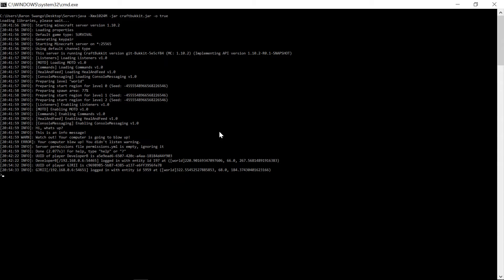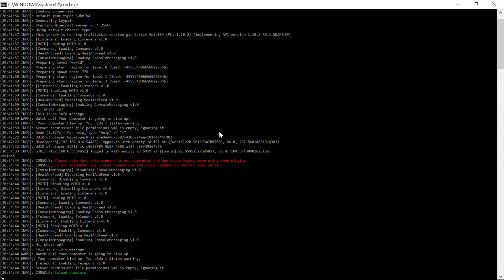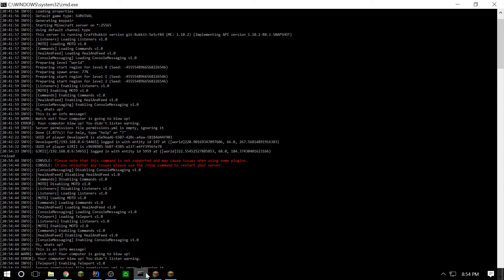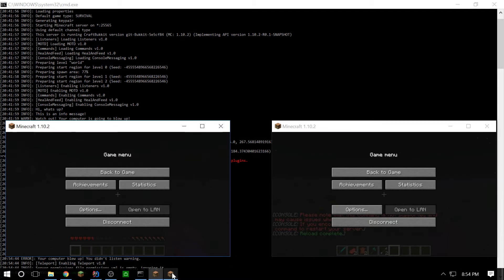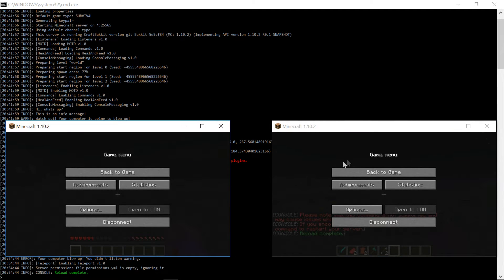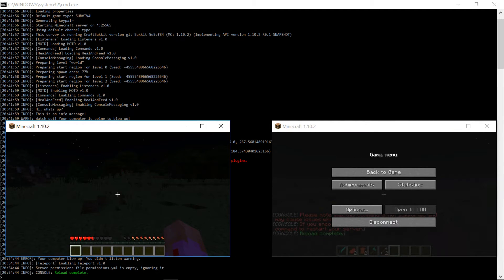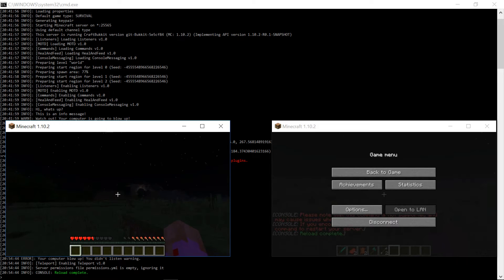All right, guys. I am back. And as you can see, we have the server startup. So I'm just going to go ahead and reload. And as you can see, enabling teleport. So that worked. And I'm going to go ahead and show you guys this in action. So here we are.